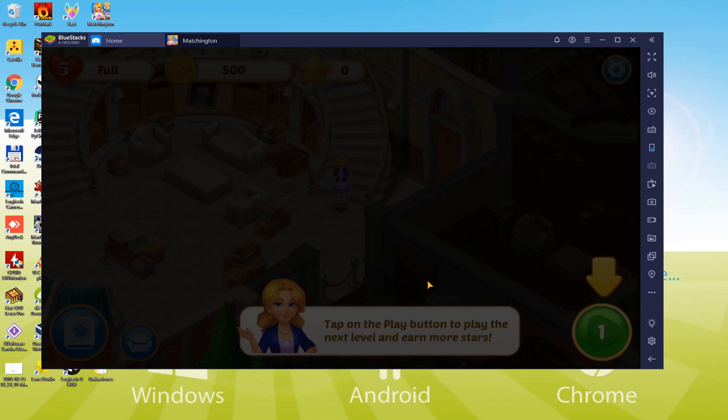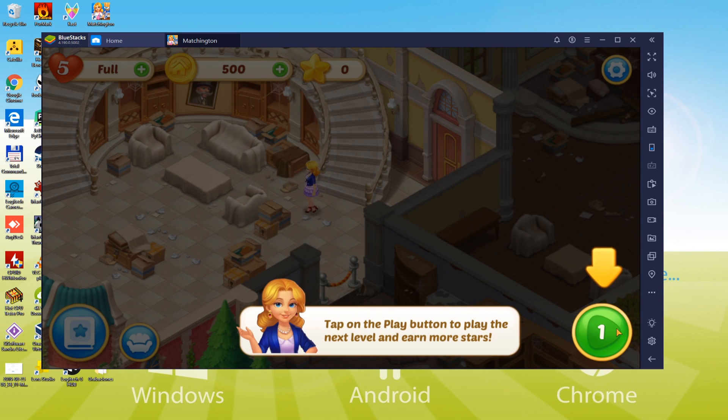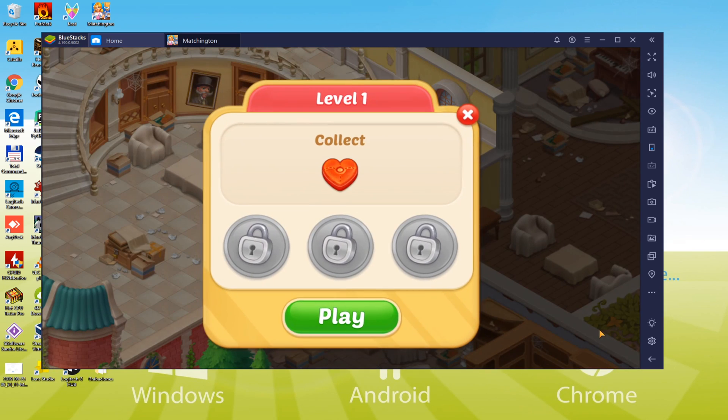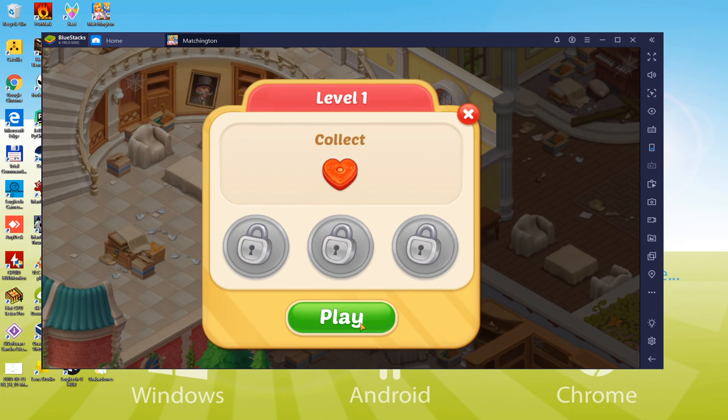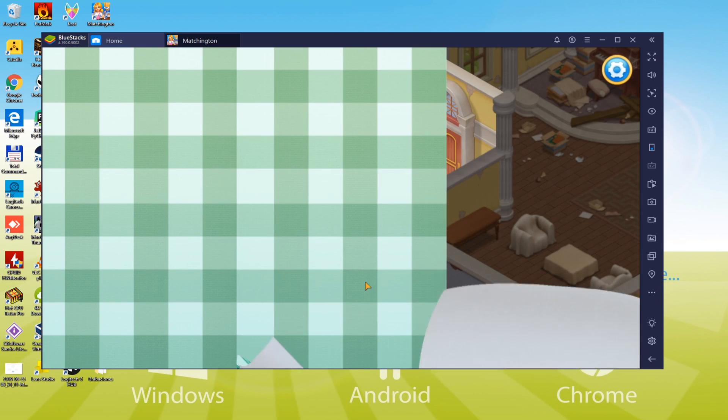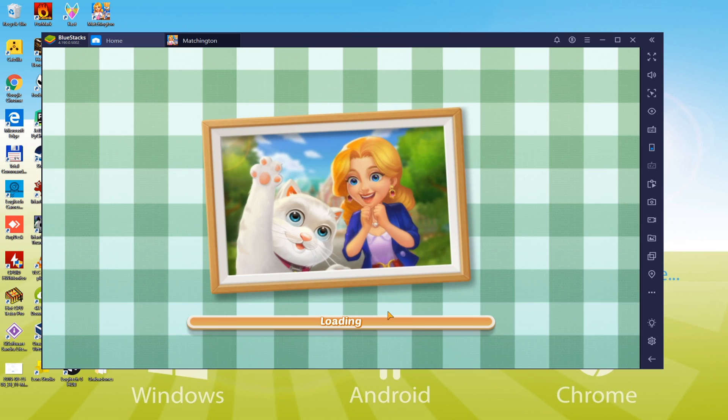Today we will discover how to download and install Matchington Mansion on PC so we can play with keyboard and mouse on a big screen.